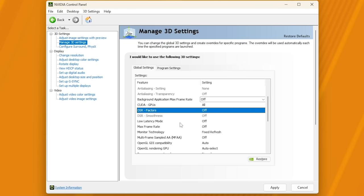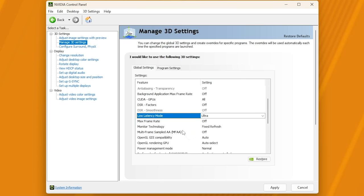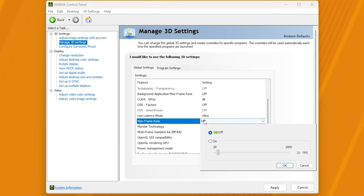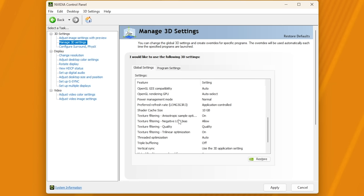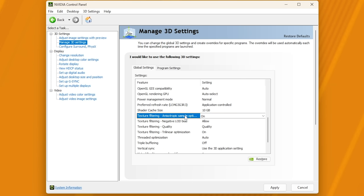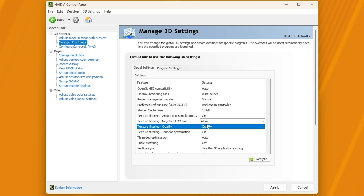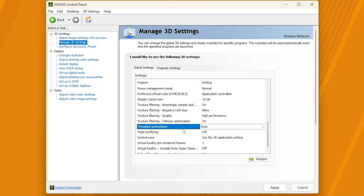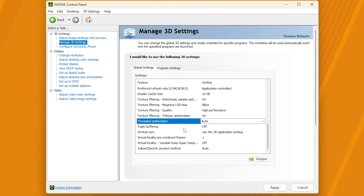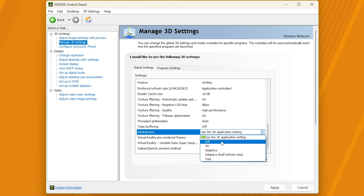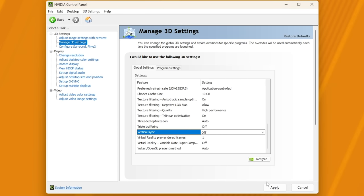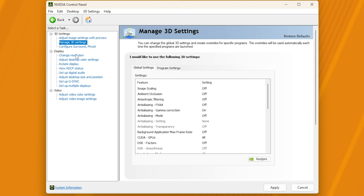Then scrolling down, all of these should be off. Background application max frame rate, for example, your browsers and things like that. You can cap the FPS while you're in games here, should you wish. If you're a crazy performance nut, just close everything in the background and you get the same effect, if not better. DSR factors off, low latency mode, this you should set to on or even ultra. So I'll set it to ultra. Then max refresh rate, you can cap it here, but leaving it uncapped is good enough. Scrolling down further, shader cache size, set this to 10 gigabytes. It should improve gameplay performance even slightly. Anisotropic sampling, I'll leave on. Negative LOD bias, allow. Power quality, set this to high performance, texture filtering. Leave this on. Threaded optimization, auto, triple buffering, off, V-Sync. Change this from use the application setting to off. And everything else you can leave as is. Click apply. Then click yes.